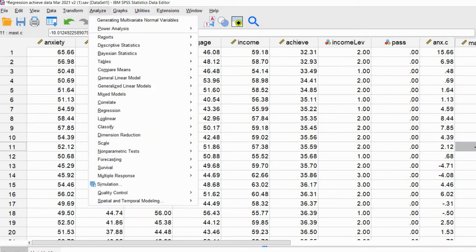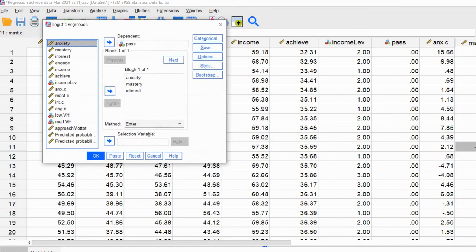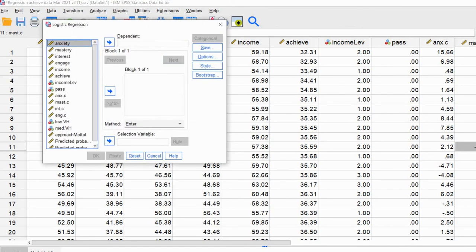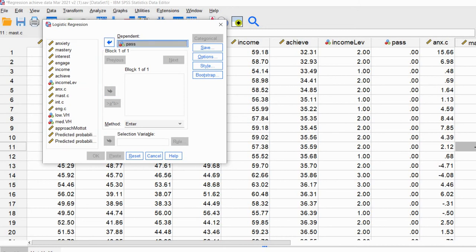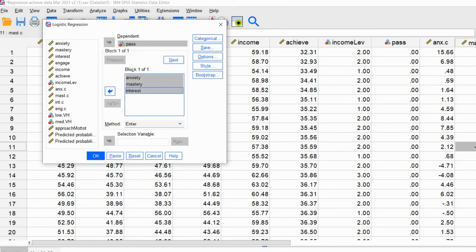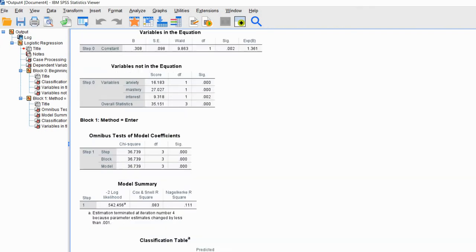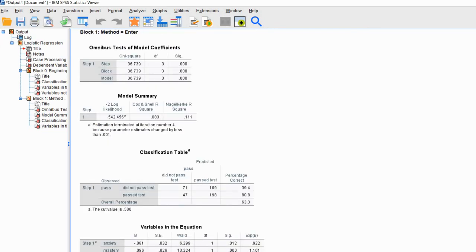We'll go up to Analyze, go to Regression, and then go down to Binary Logistic. We'll click on that and reset this and repopulate these cells. We've got the pass variable for our dependent variable, and anxiety, mastery, and interest as our predictors. I just want to show you quickly that when we click OK and run our analysis and go down to our model information, you'll see that in our model summary table we have three values.